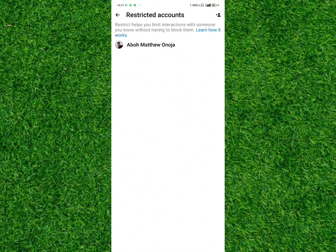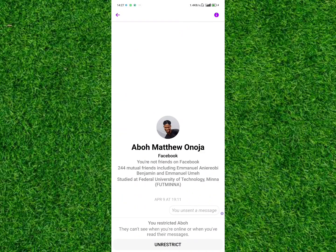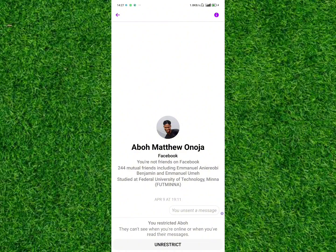You will find all the restricted accounts in this section. You can also add accounts by tapping on Add. To read messages or unrestrict the person, tap on the name of the person and then tap on Unrestrict or read all the messages they've been sending that have been ignored.